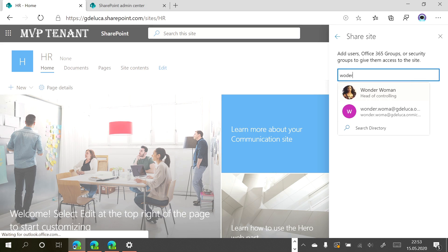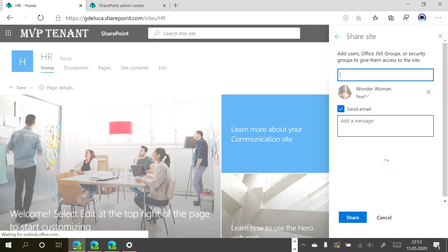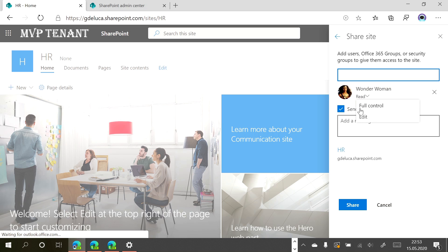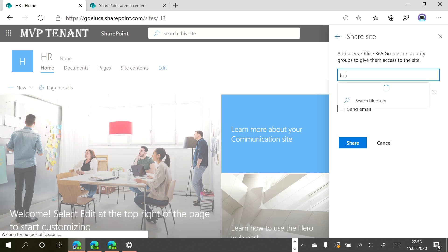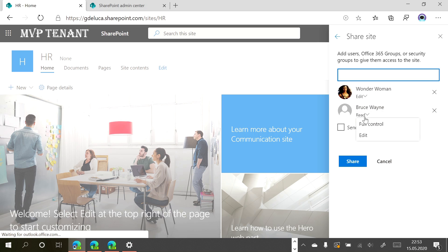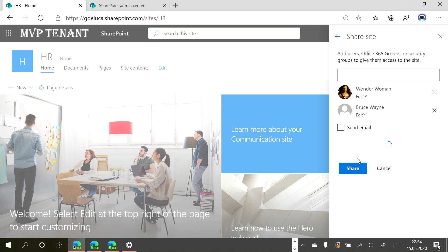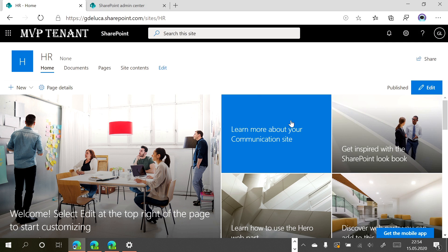Before creating content, I want to add my colleagues who are responsible for translation. I'll add Wonder Woman as editor and Bruce Wayne with the same rights. Now they are in and they can start to translate content, but before translating we have to enable the multilingual capability on SharePoint Online.